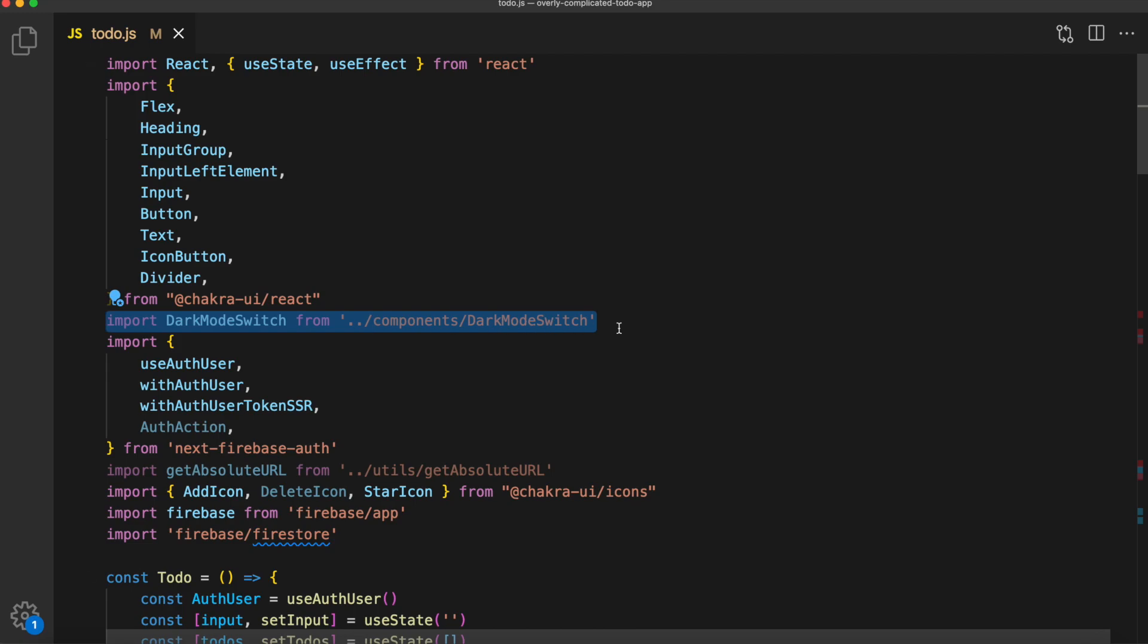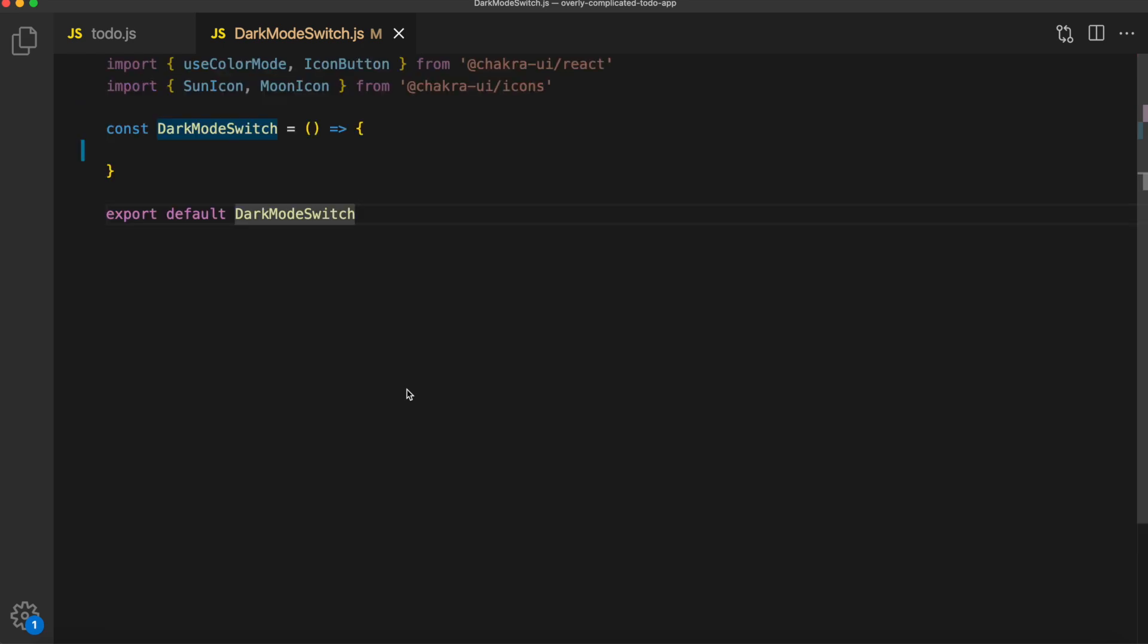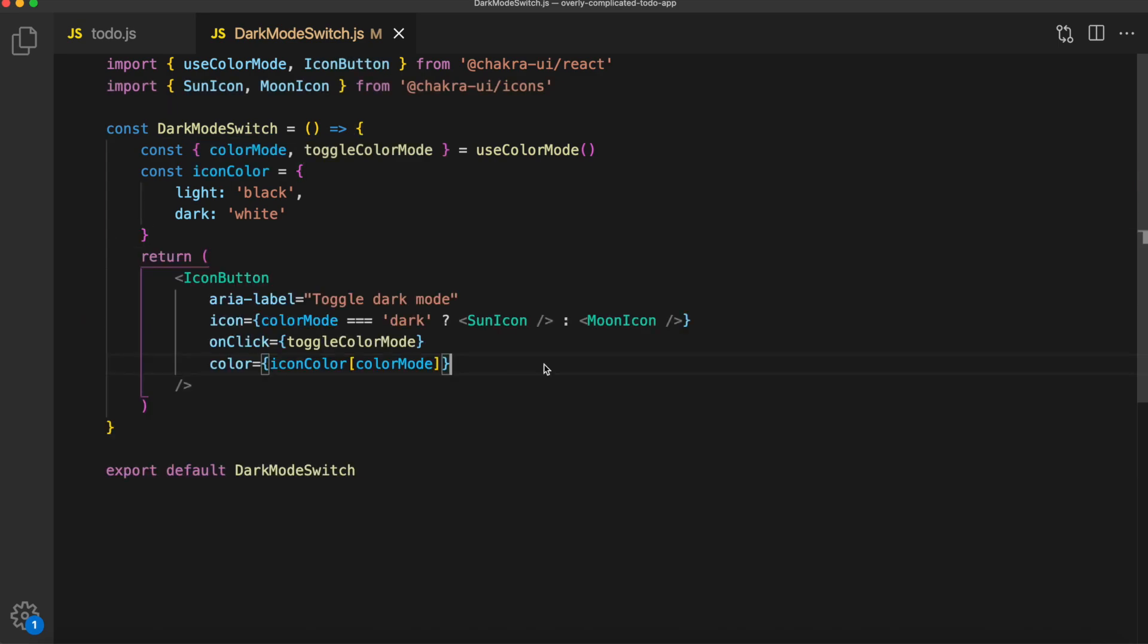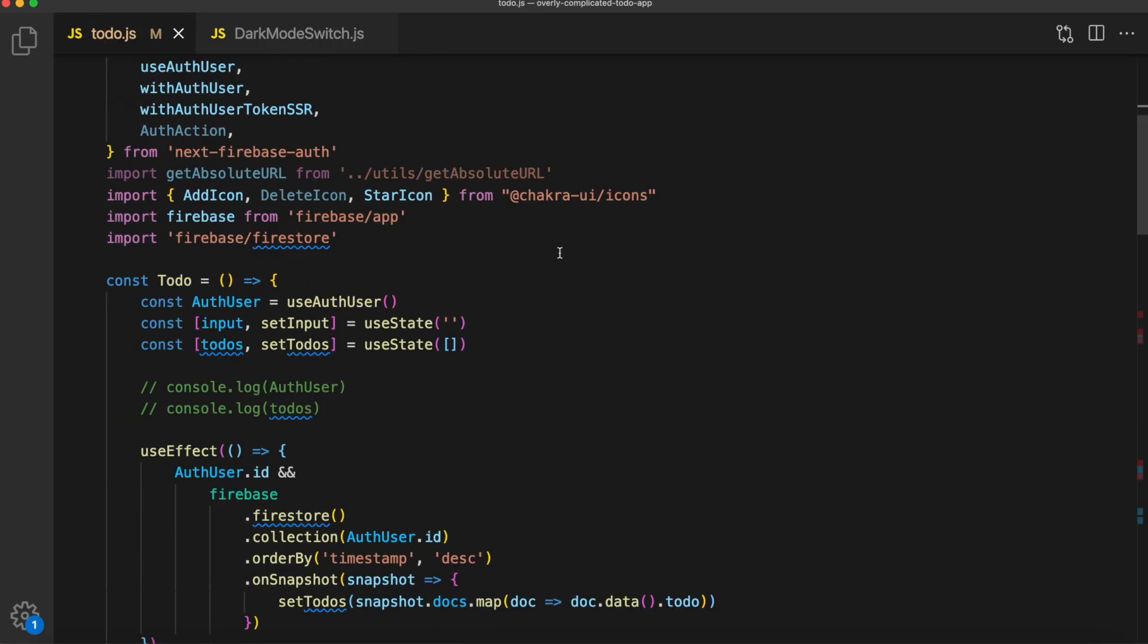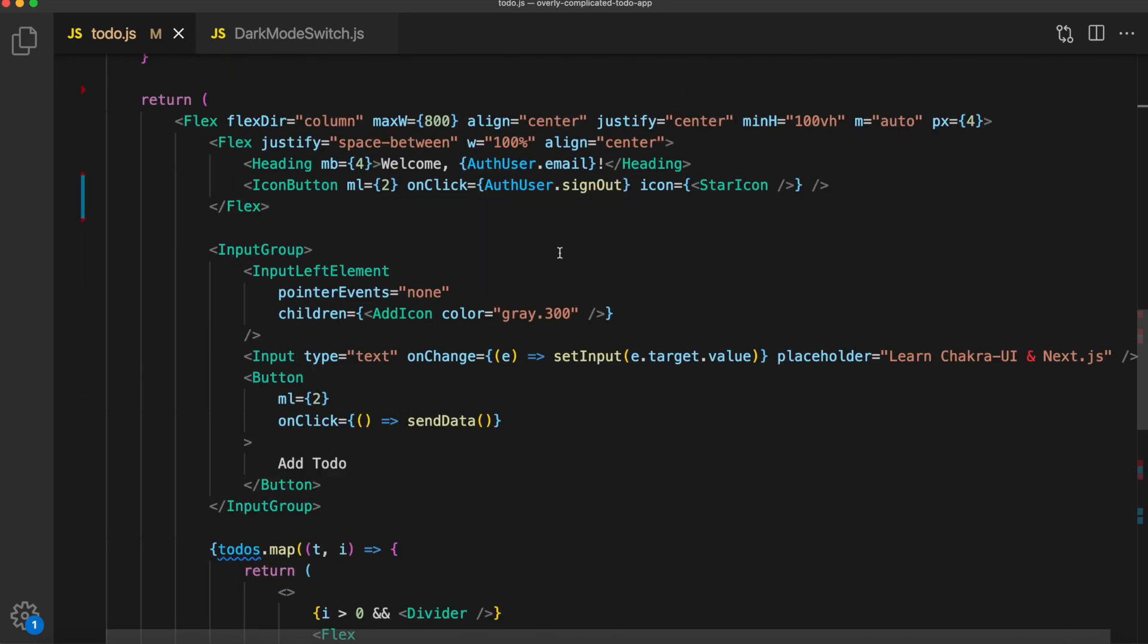Now before we add the delete functionality, let's go ahead and add a dark mode switch. We can import that from the components folder, and go ahead and make that file. Now inside of here, declare our React functional component named DarkModeSwitch and export it down below. We're going to import useColorMode and IconButton from Chakra UI, as well as two icons. We'll set some dynamic color values. And we'll simply return IconButton. When the user clicks it, it toggles the color mode. Go ahead and add that right next to the sign out button.